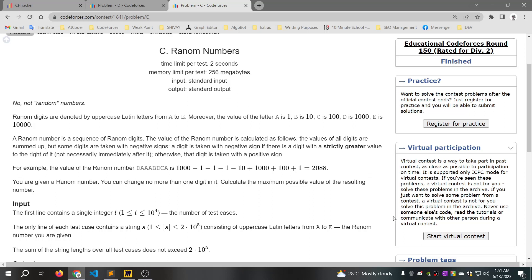Hello brothers, this is Elgobor04hb. In this video, the latest educational code process is around 150. Problem C is random numbers — not random numbers, but random numbers.